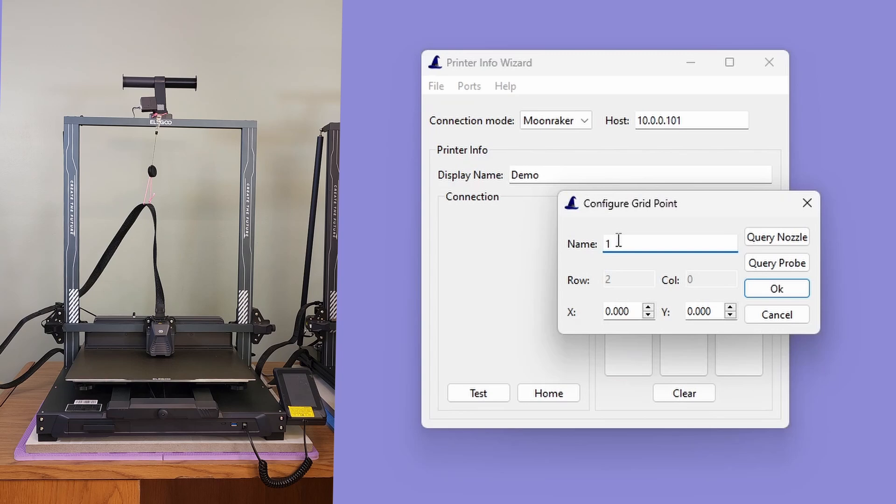Choosing the correct button is important, however. While the printer Info Wizard can record the nozzle location or the probe location, when the printer configuration file is loaded into BedLeveler 5000, the probe will always be positioned over the recorded coordinate.